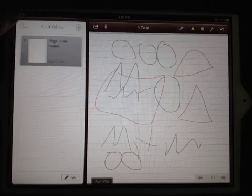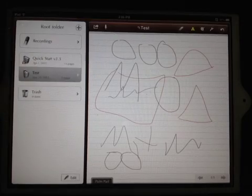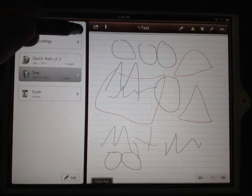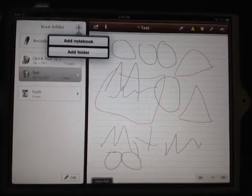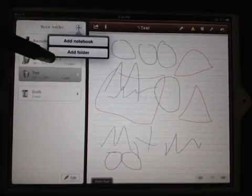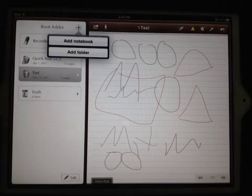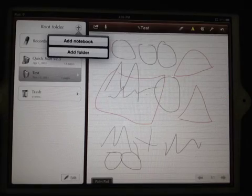What you need to do first of all when you open it up here, you need to add a folder or a notebook. Either one you want to start out with is up to you.